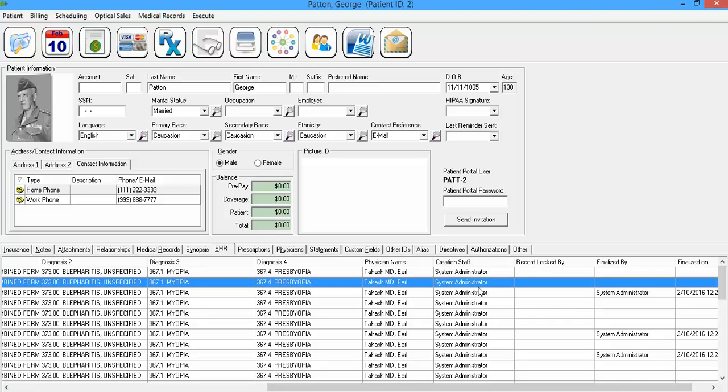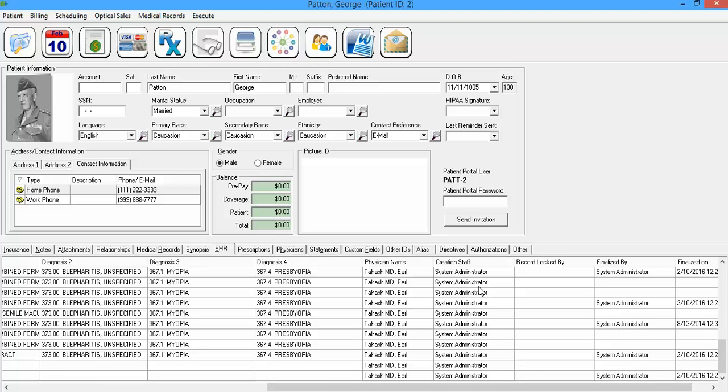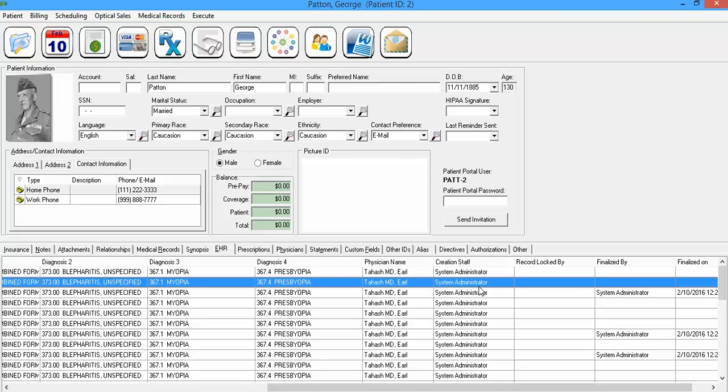Creation staff column. I'm always signing them as system administrator, but in your office, this is going to actually have the name of your staff member that created the record. The one that actually initially created that. So they'll have various numbers of names here.